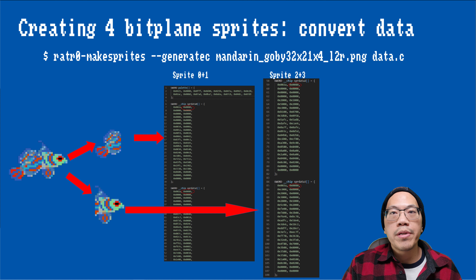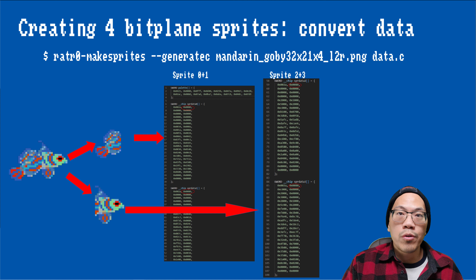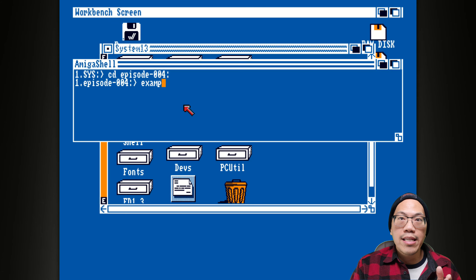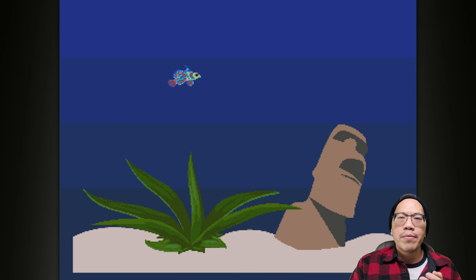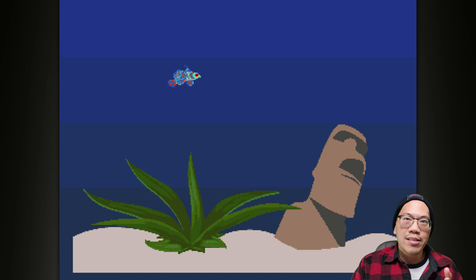So when you feed it a 32-pixel wide 16-color PNG image, it will generate the four sprite data arrays as you would expect, and their second control words will all have the attachment bit set. The example program mainly sets the sprite data pointers and positions, and it looks like it worked.